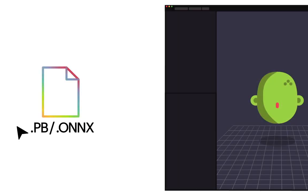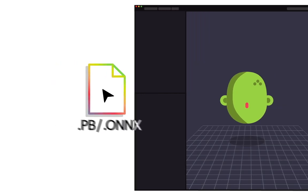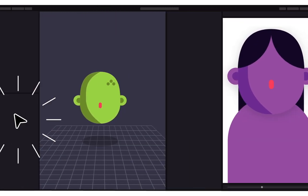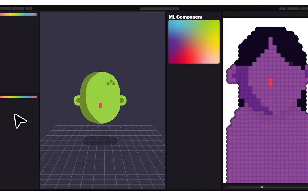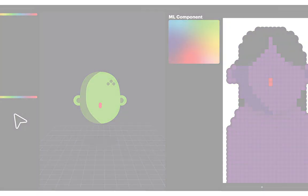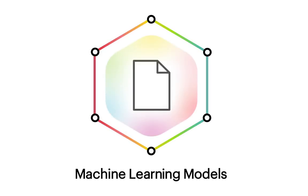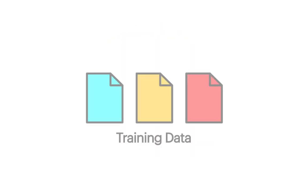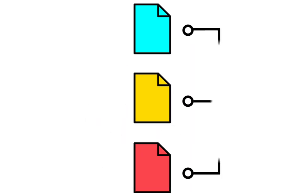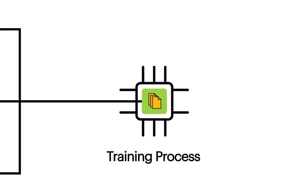Like other templates using the ML component, to fully customize this lens, you can bring your own model. To help you get started, this template comes with an example model. Take a look at the Lens Studio website where we provide example code and a walkthrough on how you can make your own model.